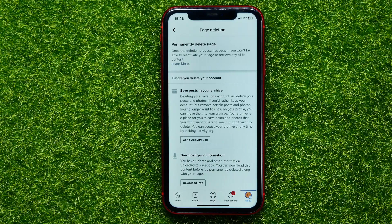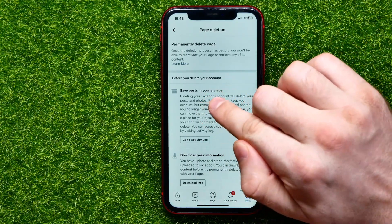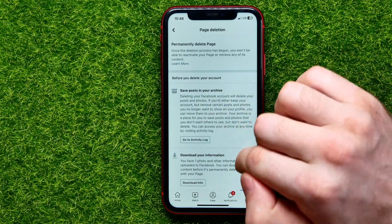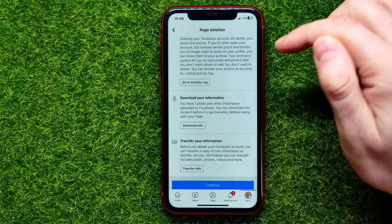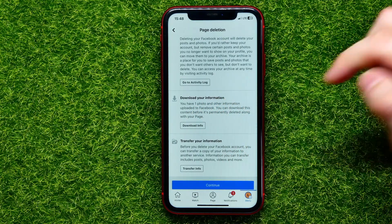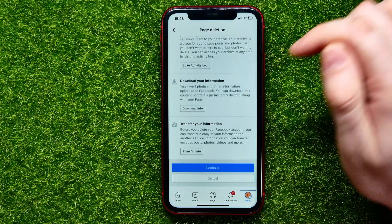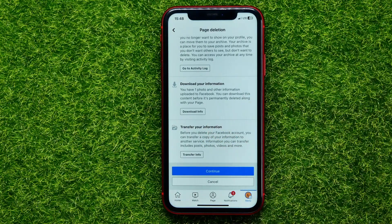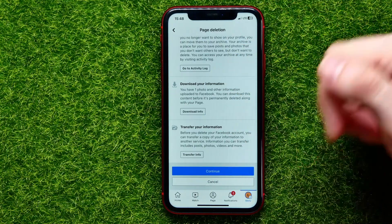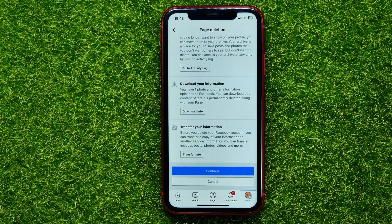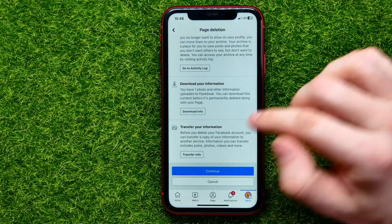On that step, before deleting your page, you can save posts in your archive. You can download your information including all media files. And also you can transfer your information to another service. You can use any of those features, or all of them at once.